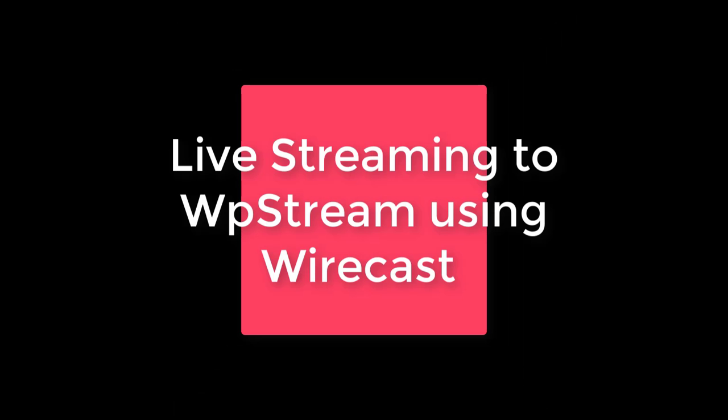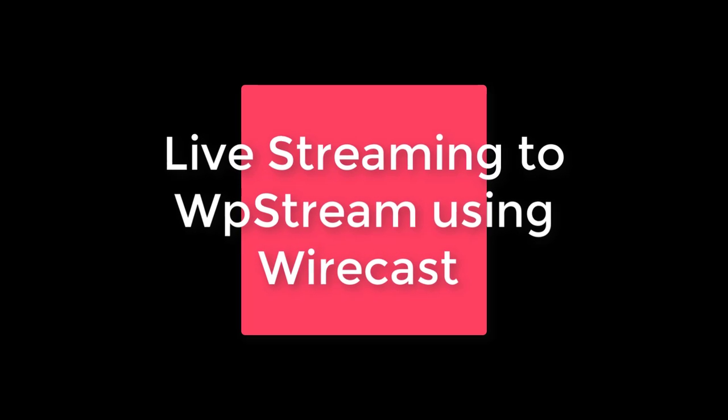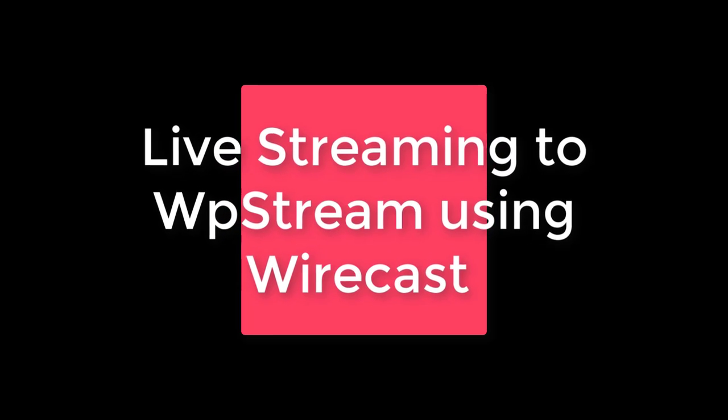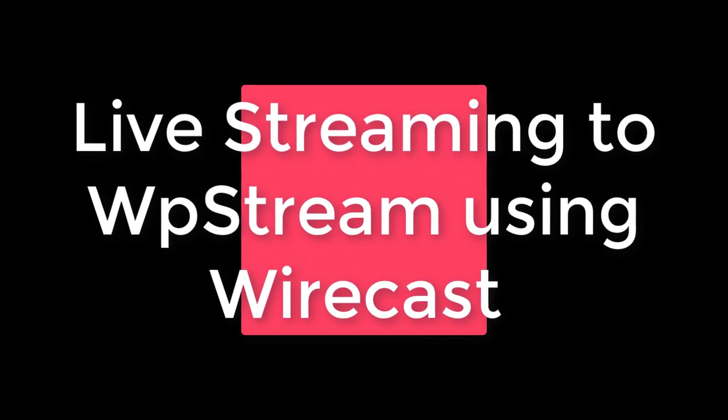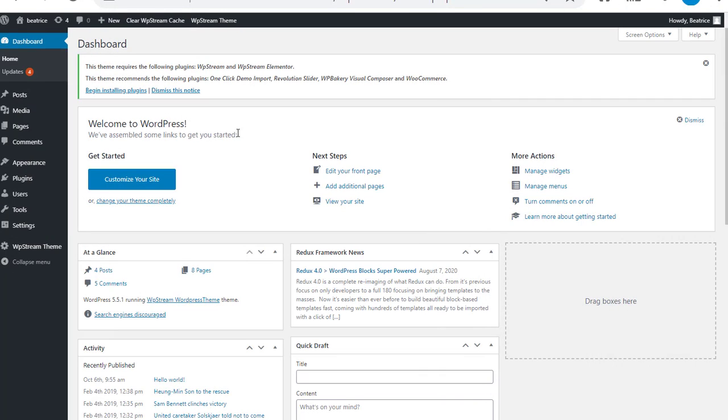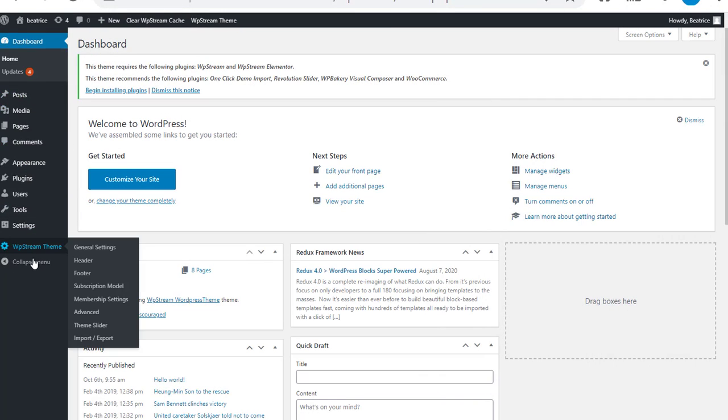Hey everyone and welcome back to another tutorial. In this video I'm going to be showing you how to live stream to WP Stream using Wirecast. First things first, you're going to go to the WordPress website on your account.